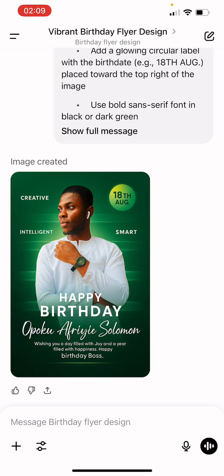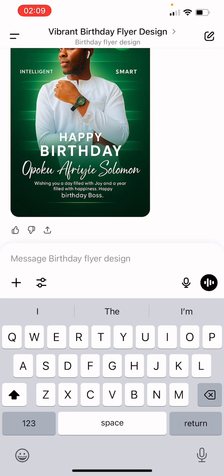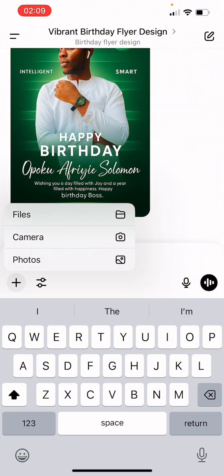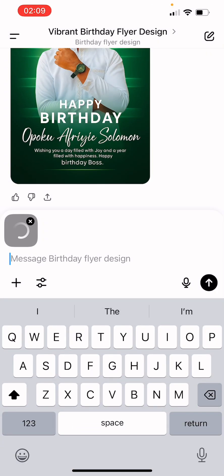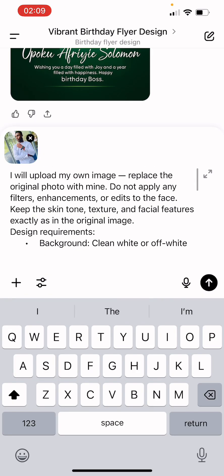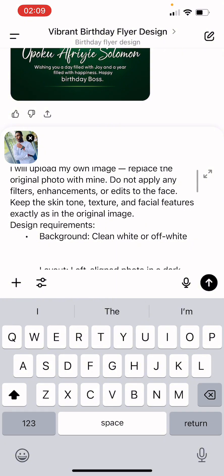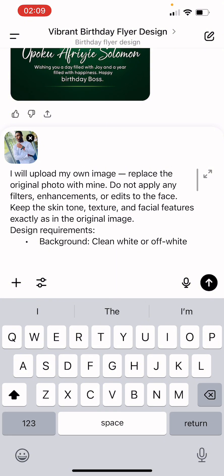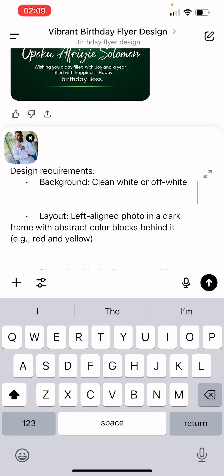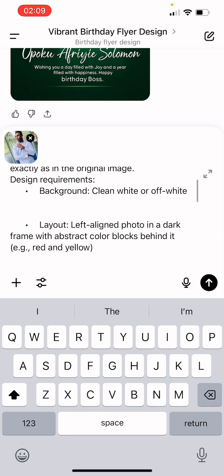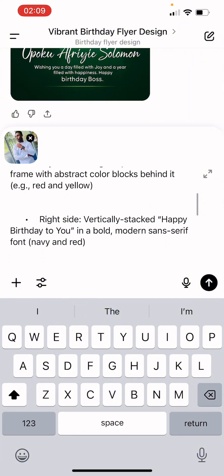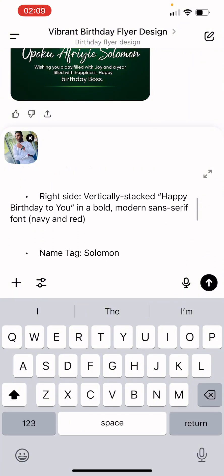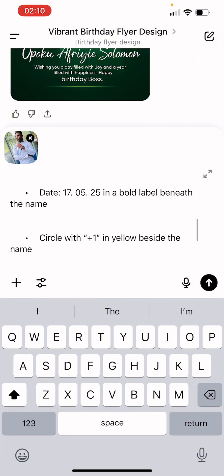This one also looks nice. Let's create our last flyer and then we'll end for today. I'll bring in this image and add the prompt. It says: 'I will upload my own image, replace the original image with mine, do not apply filters.' Design requirements: clean white or off-white background, align left photo in a dark frame with abstract right, vertically stack photo, happy birthday.